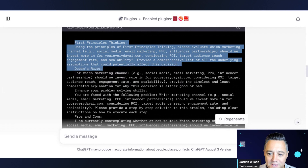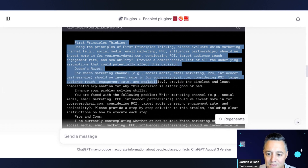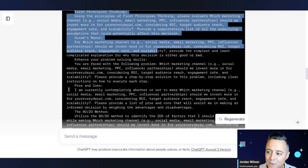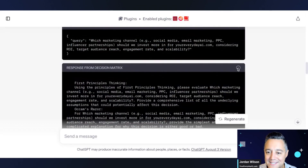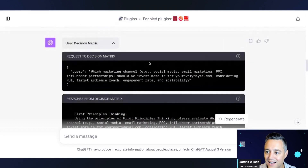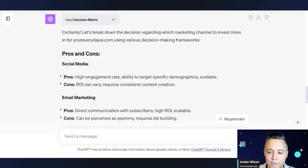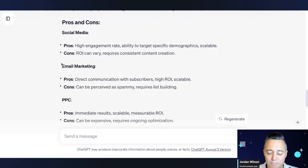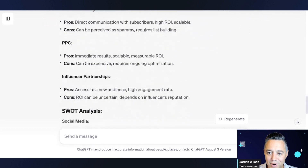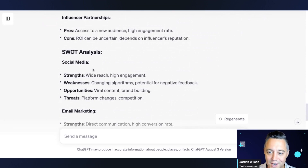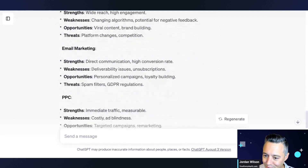It's going through first principles thinking, Occam's razor, pros and cons — very cool to see what's happening. It's giving me pros and cons for social media, pros and cons for email marketing, pros and cons for PPC. Now it's doing a SWOT analysis for each of those as well.